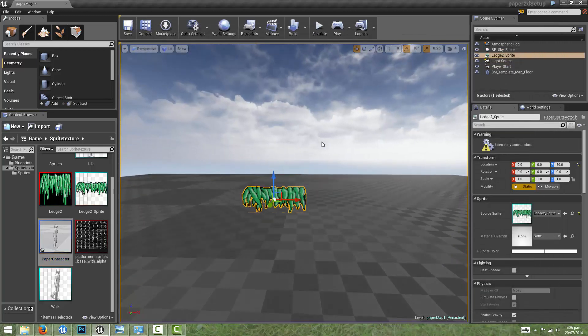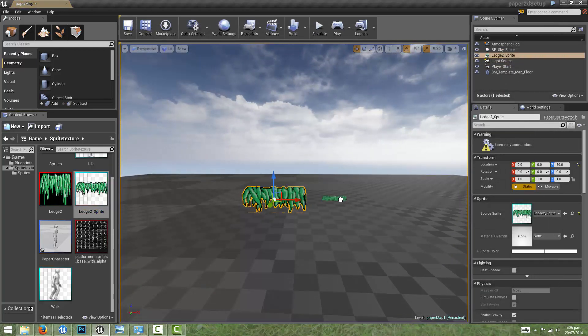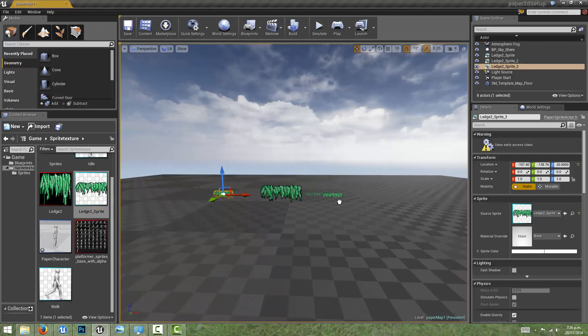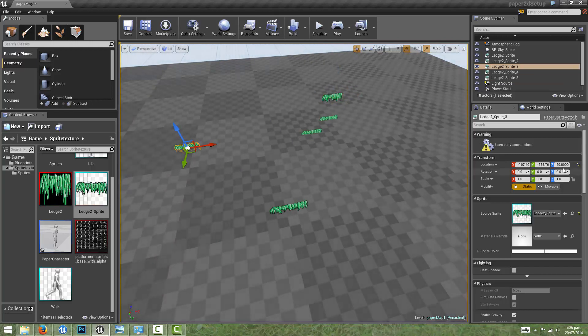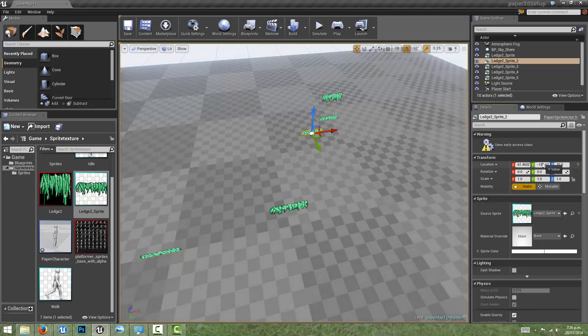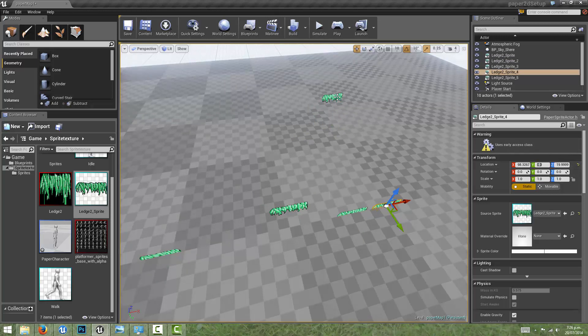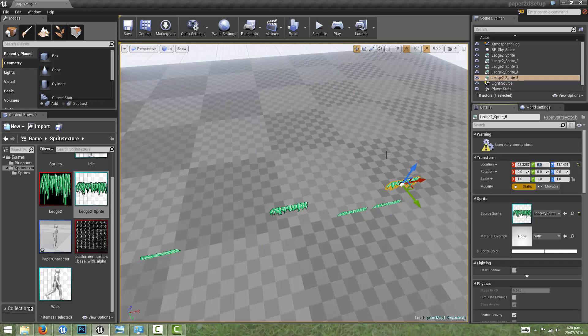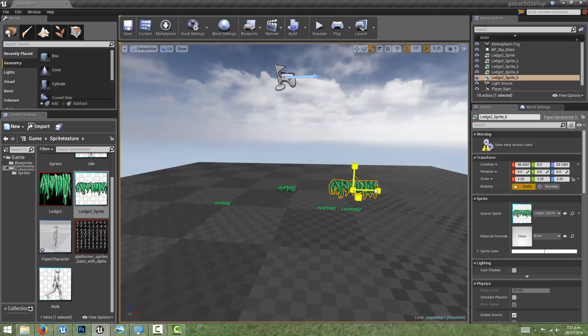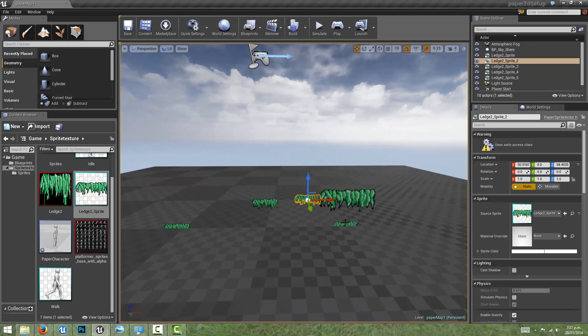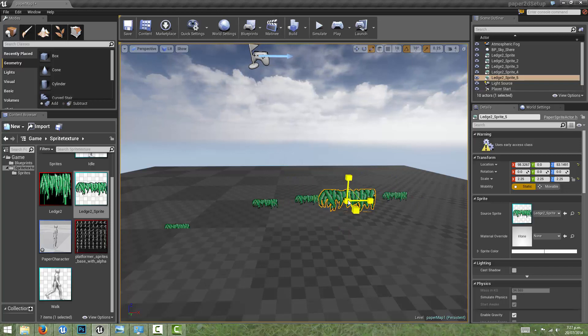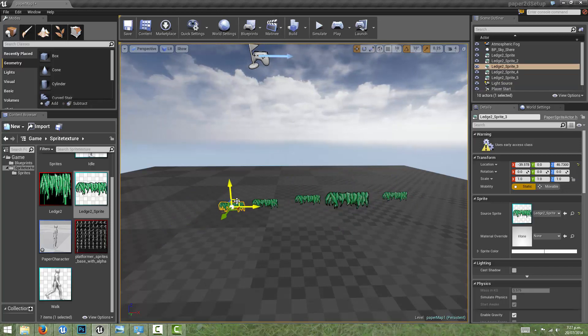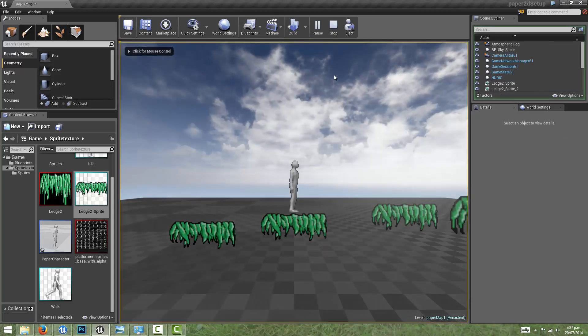I'm just going to drag a few more of these ledges into the world. I want to make them all stick on the Y plane, and I want to scale some of them up and move them around. I'm just going to have a quick play and see how that works.